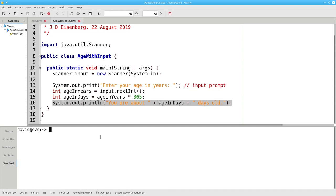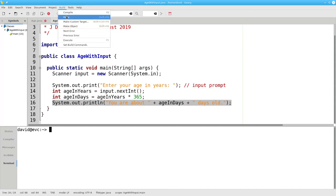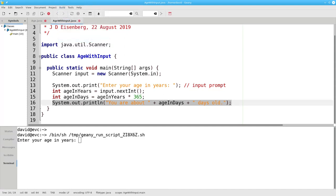You may be wondering, what happens if you run the program and instead of entering a number, you enter a word, like F-I-V-E?